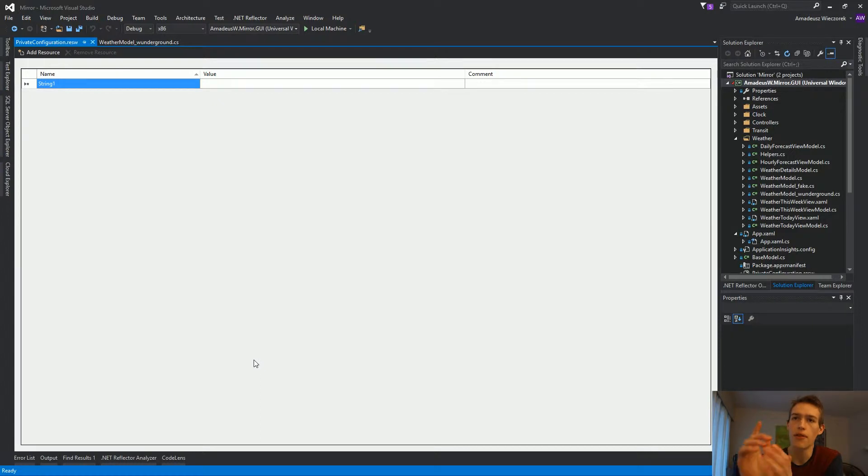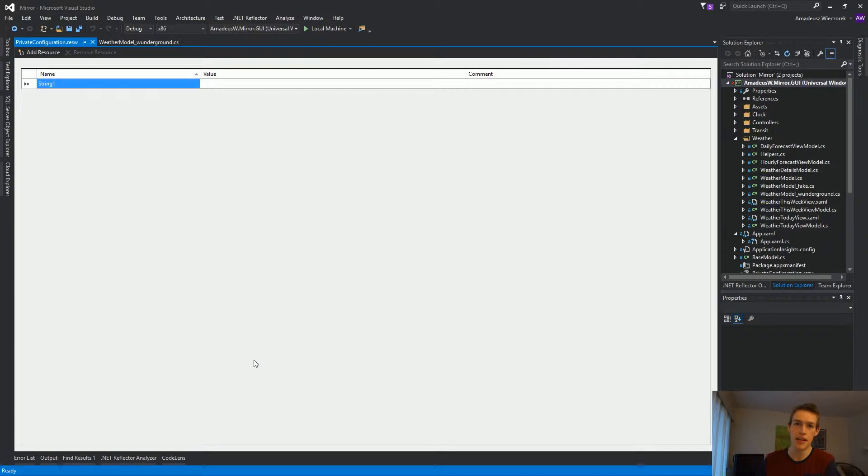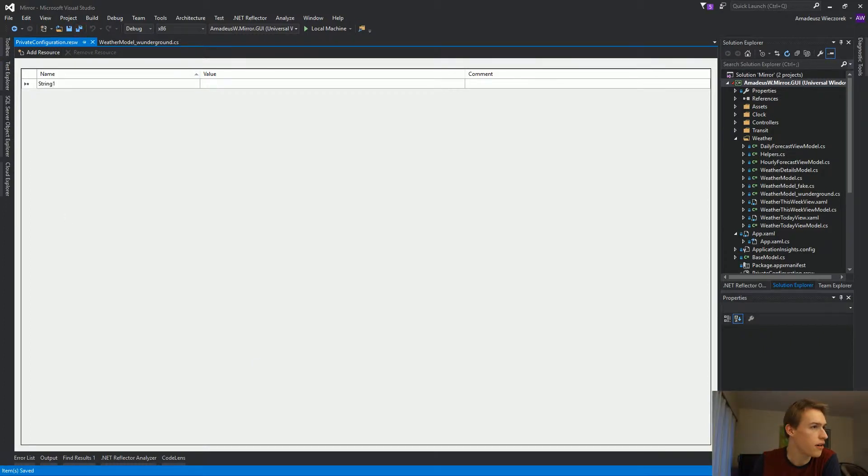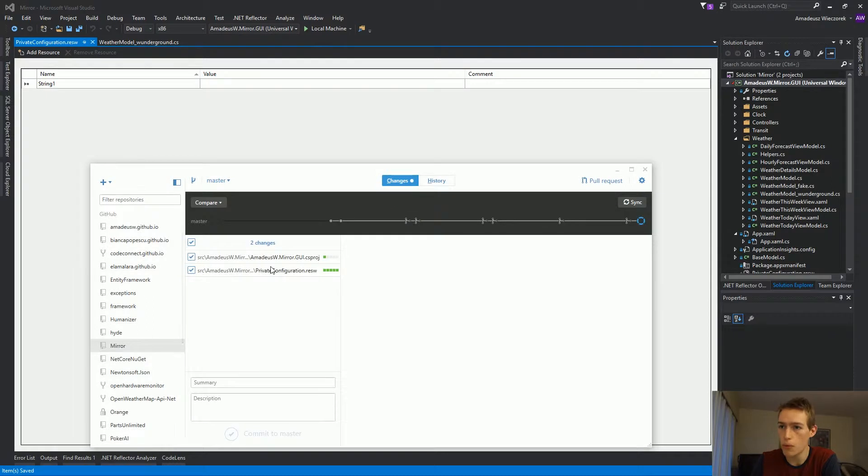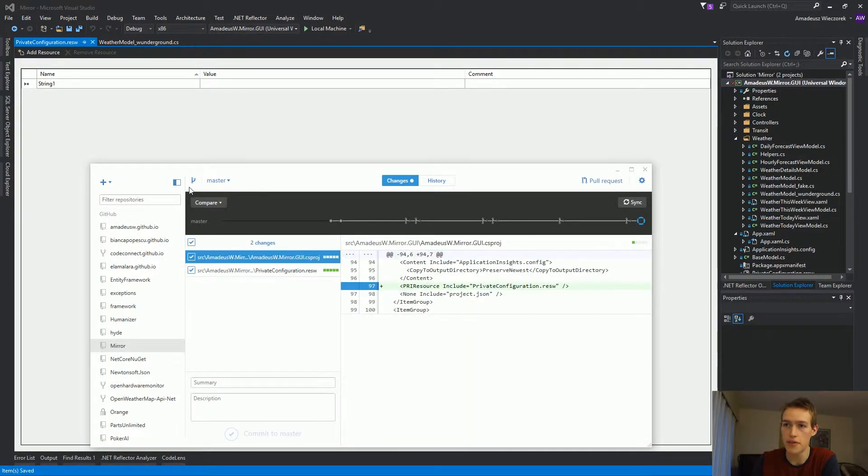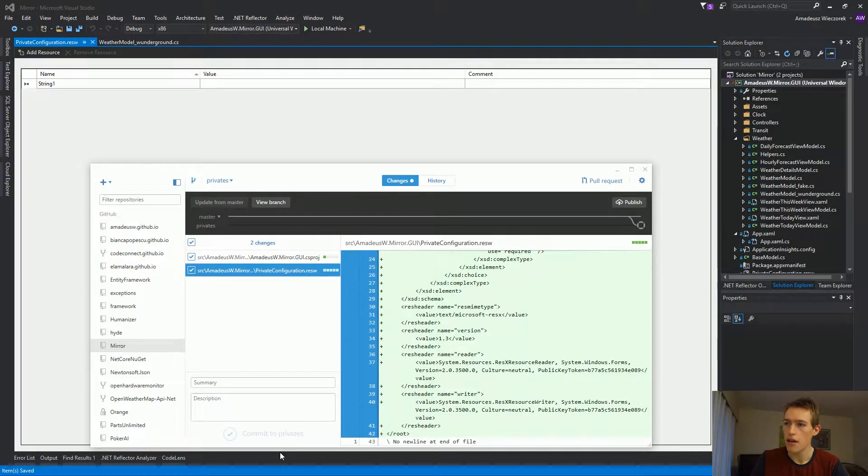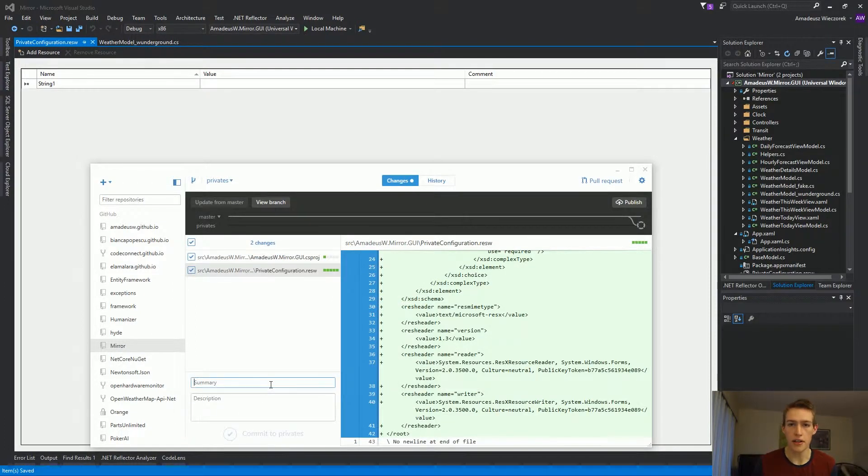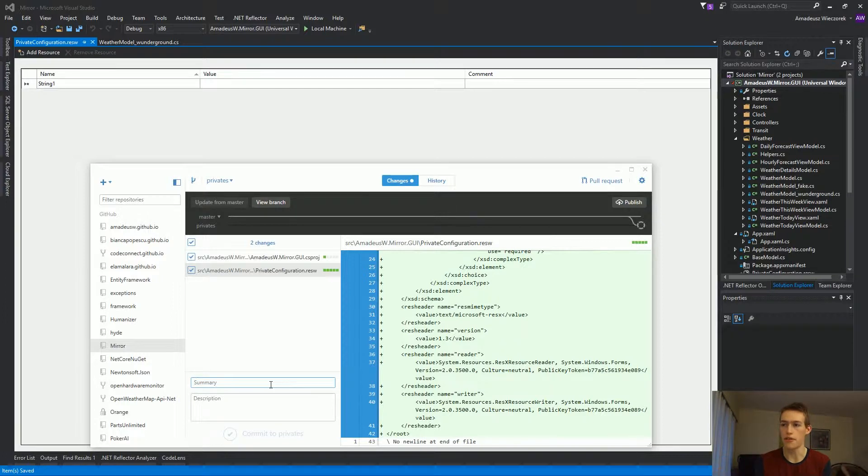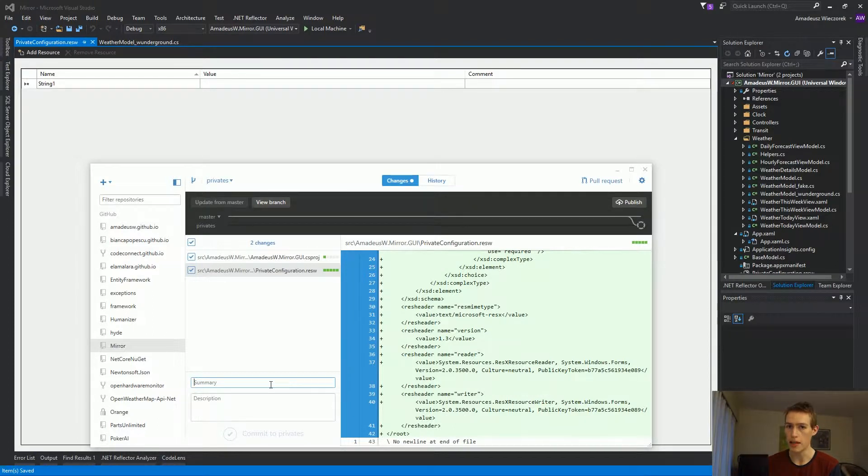So, this is the file which will store our secret strings, the tokens to the weather service, to the transit service and everything which is needed by the app, but I don't want to share it with the outside world. Let's save it now and add it to the repository. We'll create a new branch, for example, privates. And we're checking in this file so that when you download the repository, you will not get the file not found exception, you will get an empty file. And all the changes that I will make will remain local.